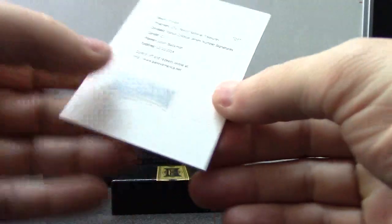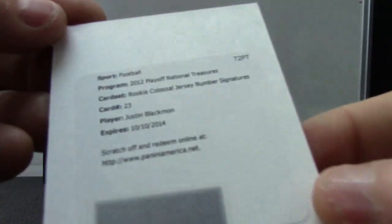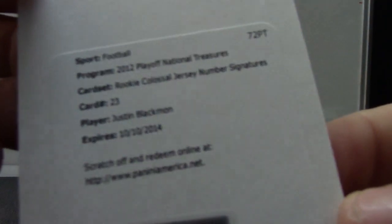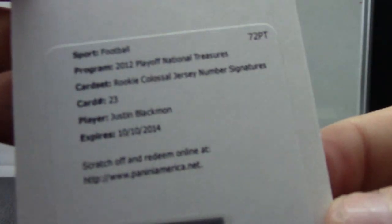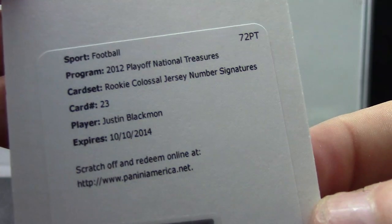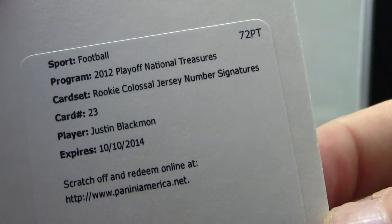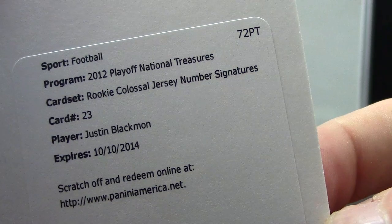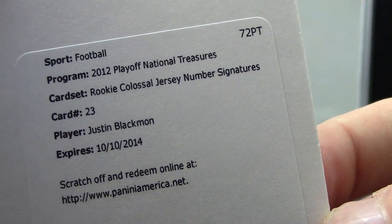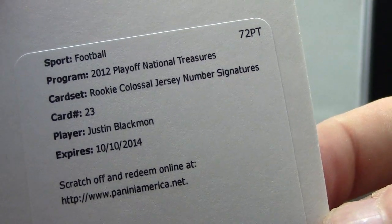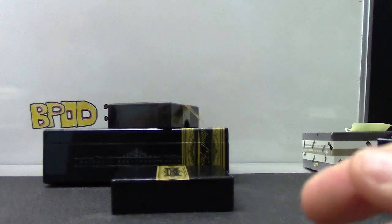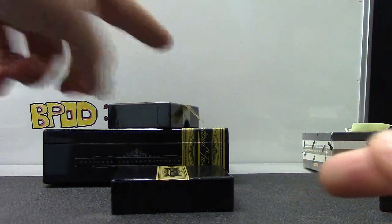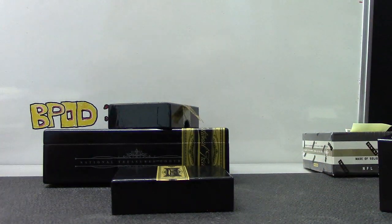And a redemption for, of course, it's either Russell Wilson or Justin Blackmon, it seems like, on the end. Justin Blackmon. Rookie Colossal Jersey number signature autograph. Okie doke, that will do it, Tommy. Appreciate it, bud. I'll get it on the way with your box. Alright, see you, man.